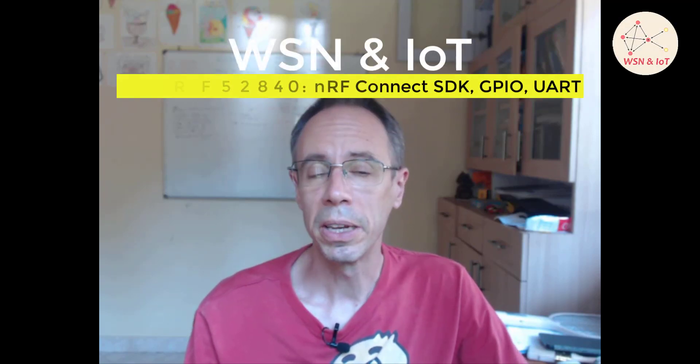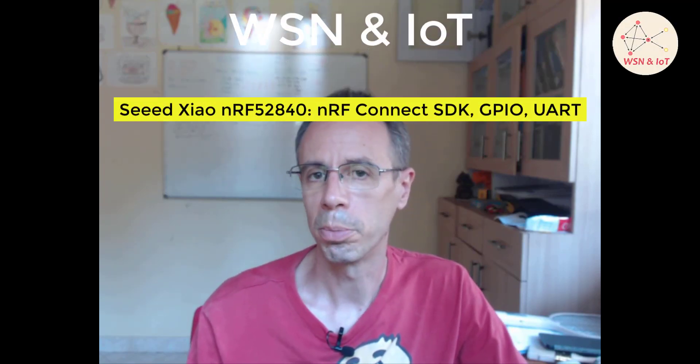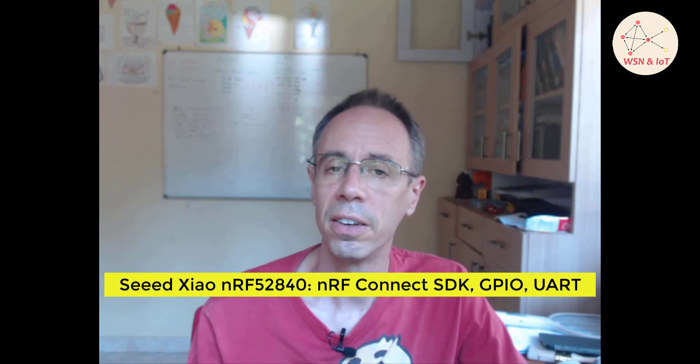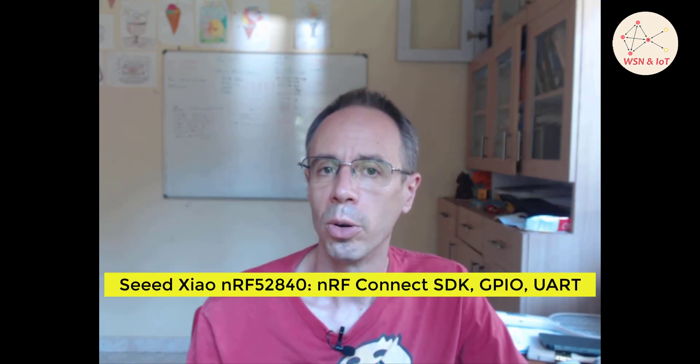Hello, it's been a while since I made the last video about the Seeed XIAO BLE module with the NRF52840 chip. That was just the basics and I got a lot of questions, so we will continue here. But first, I want to give you the reason why I was busy - I was writing a book about wireless sensor networks.